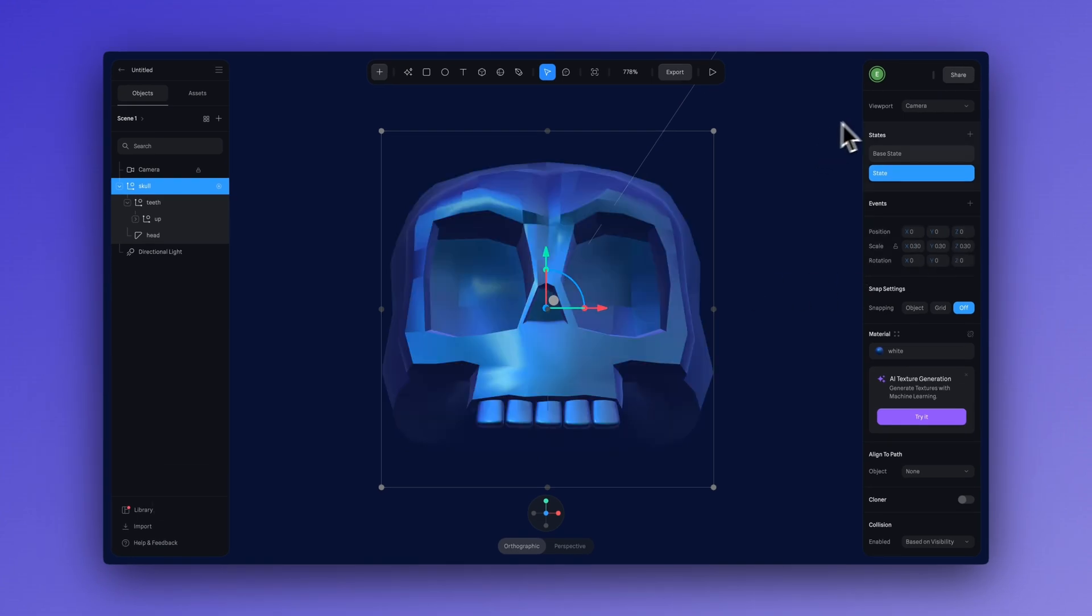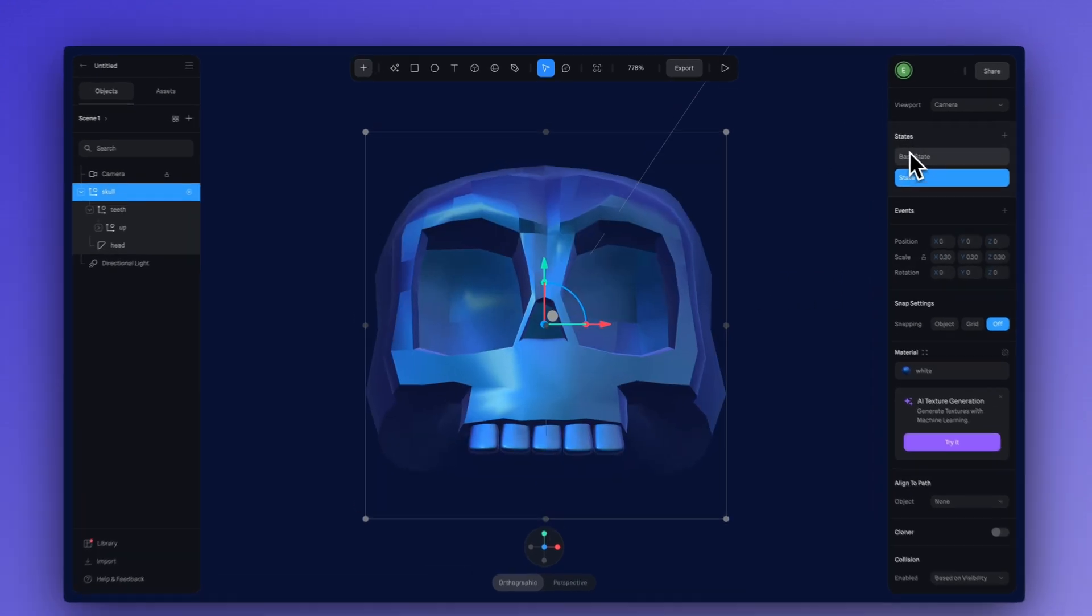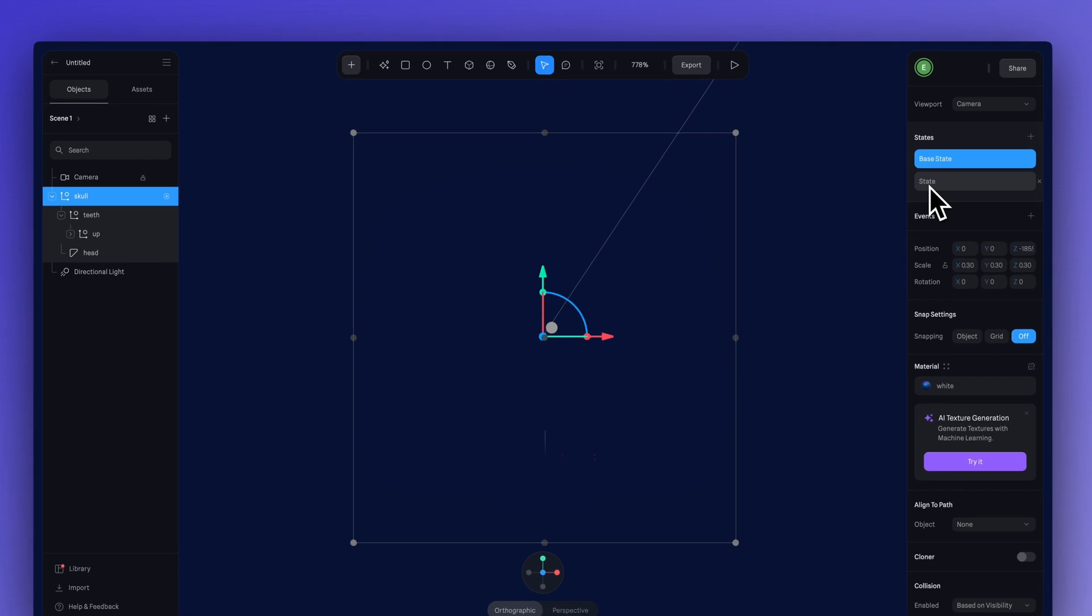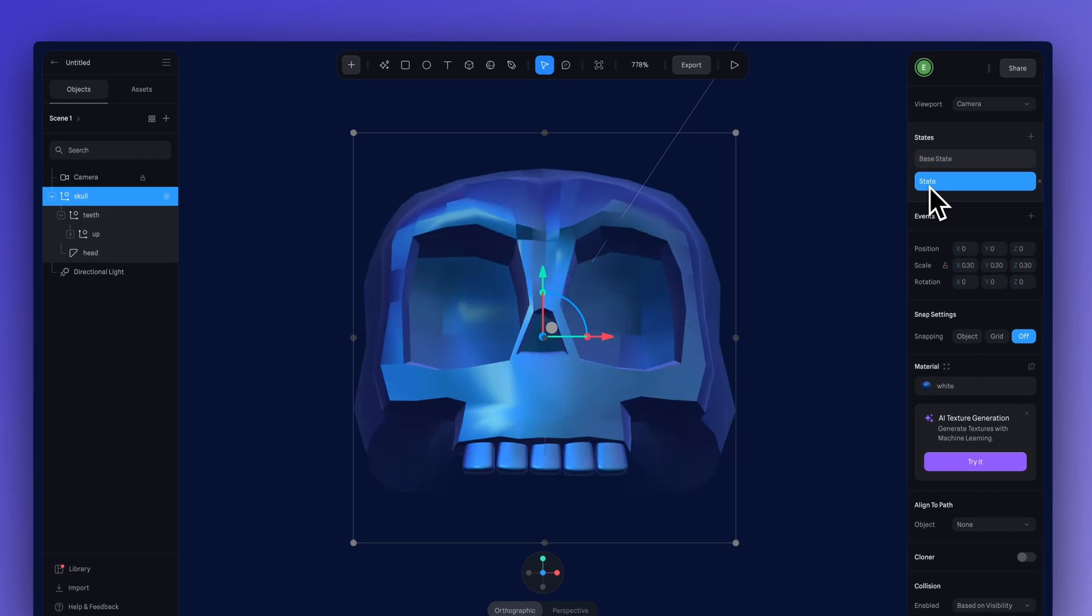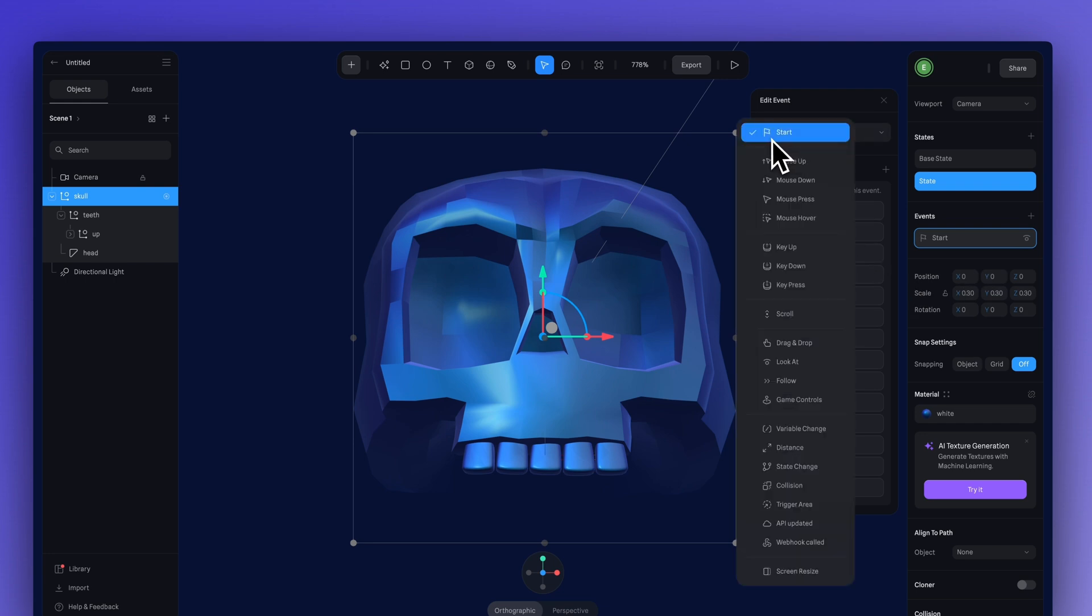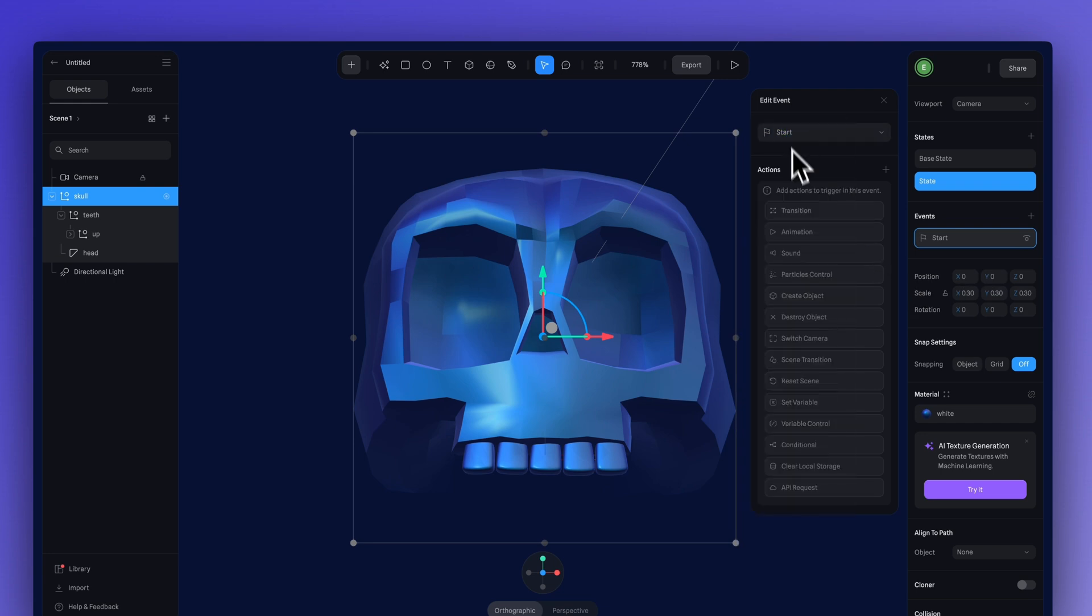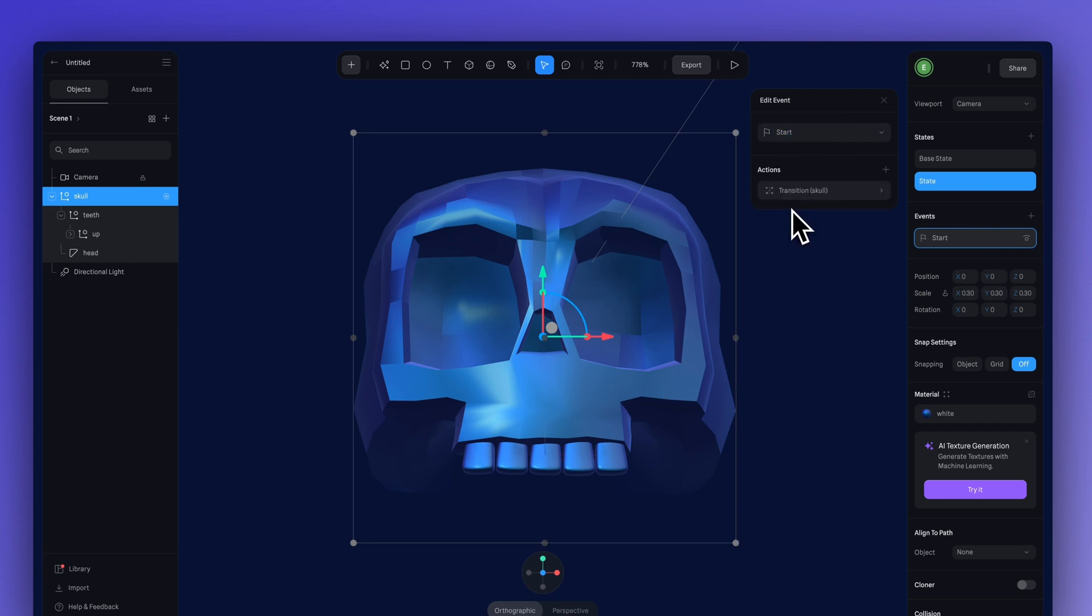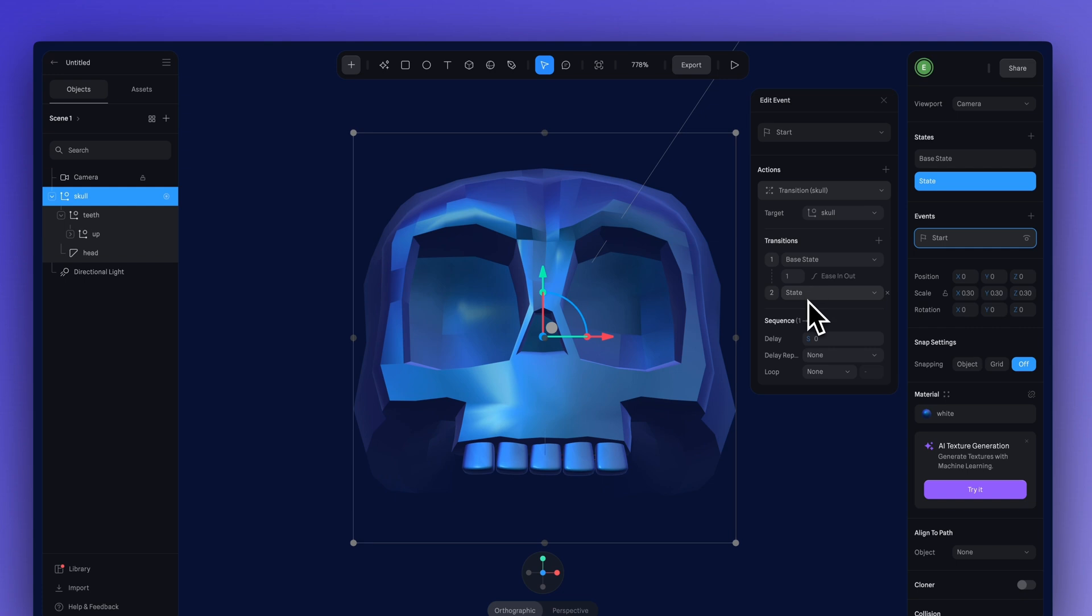Let's toggle between the states, hidden behind the fog, and now it is emerged from the fog. Let's add our transition event here. I'm going to use a start event. Add my transition. We're going to go from base state to state.